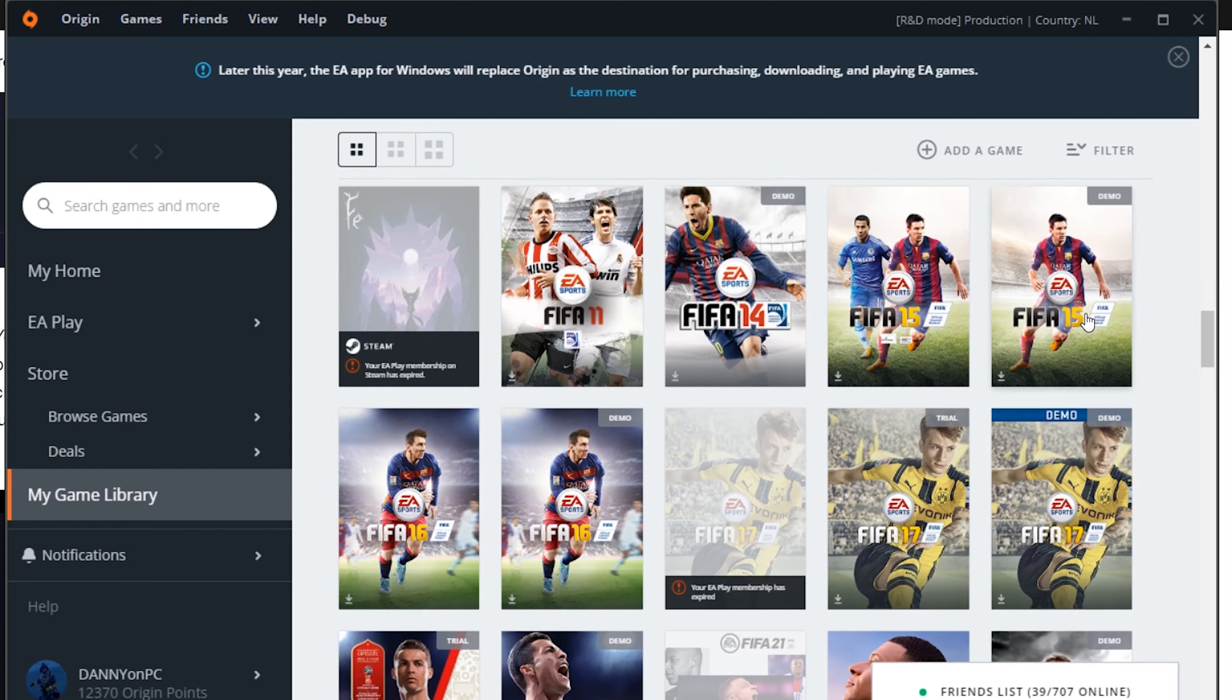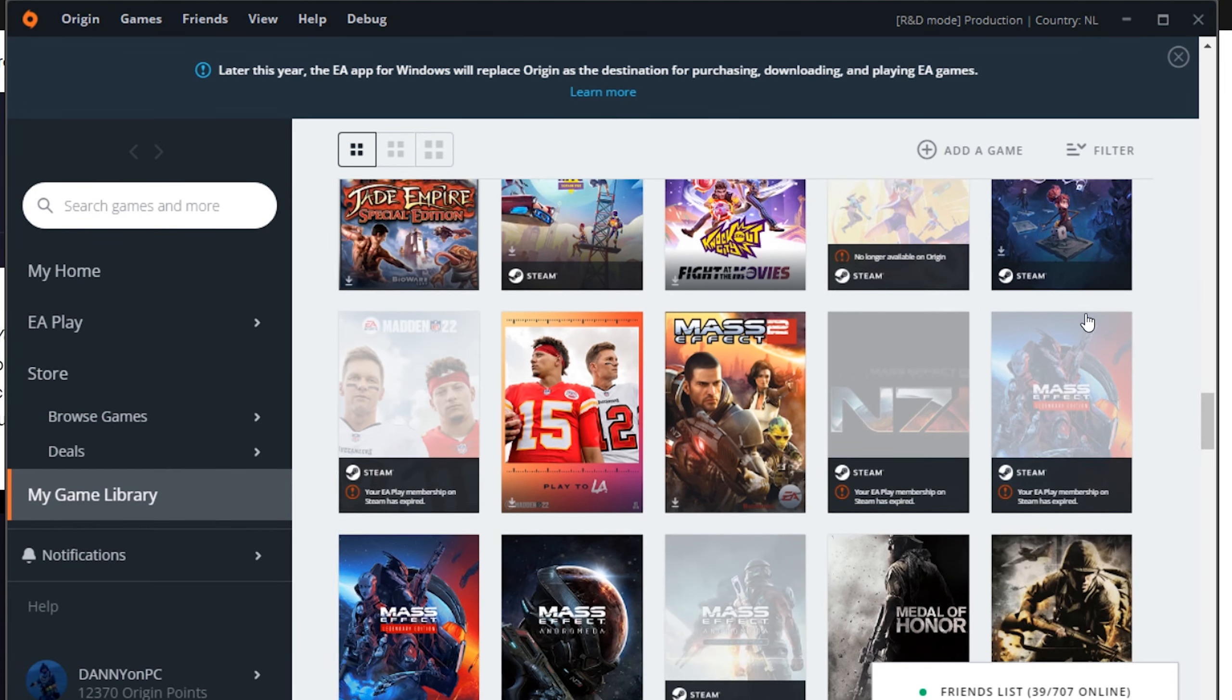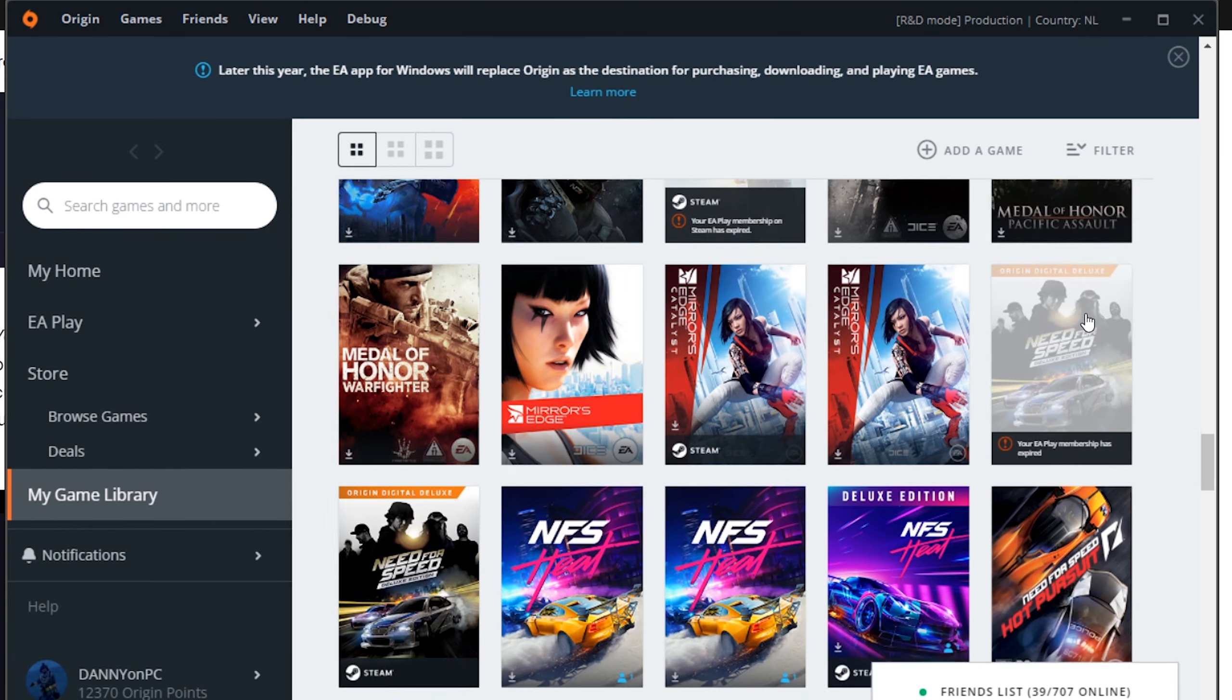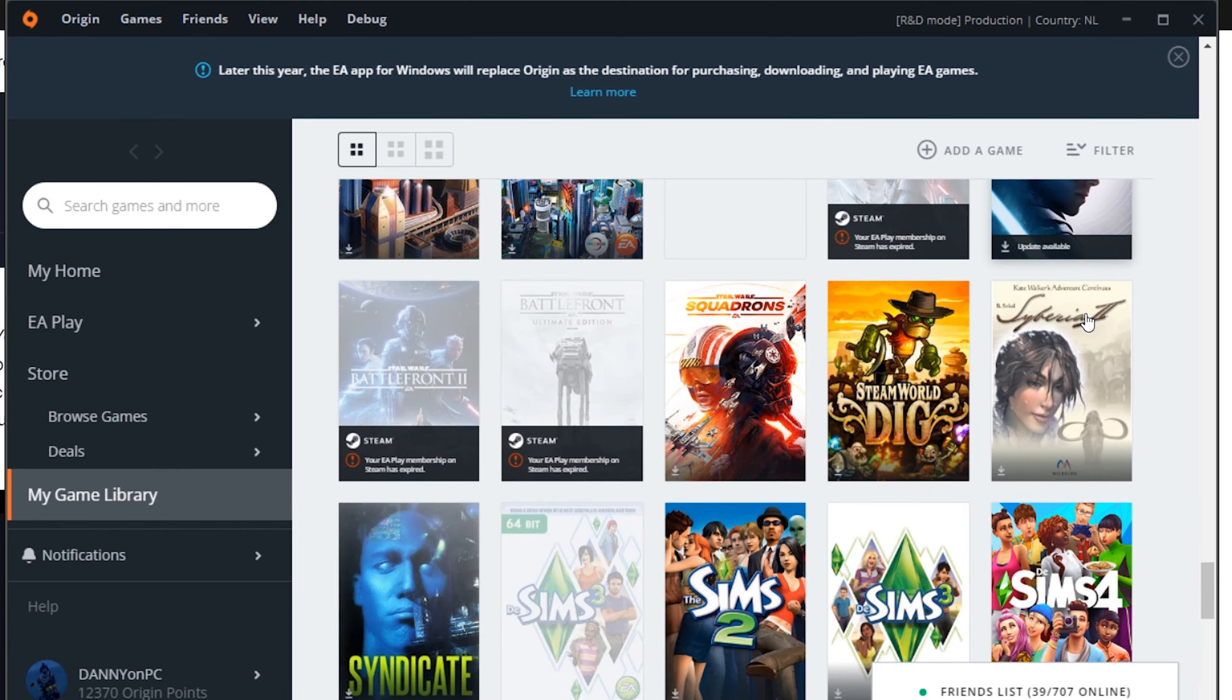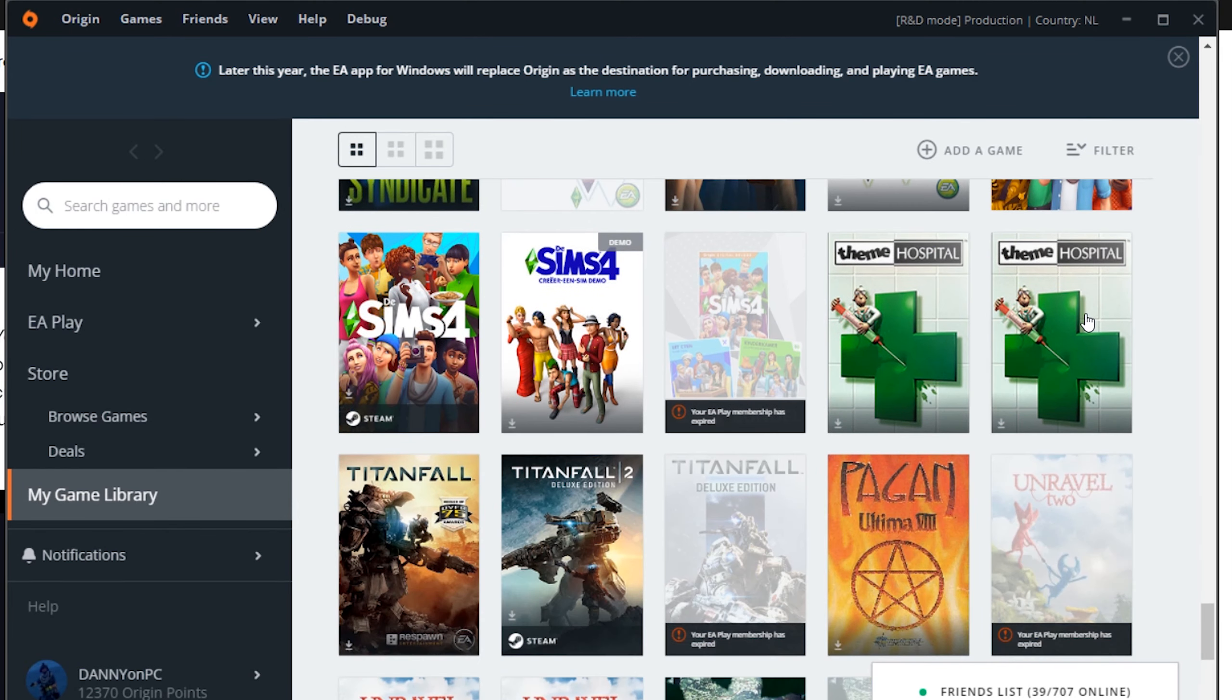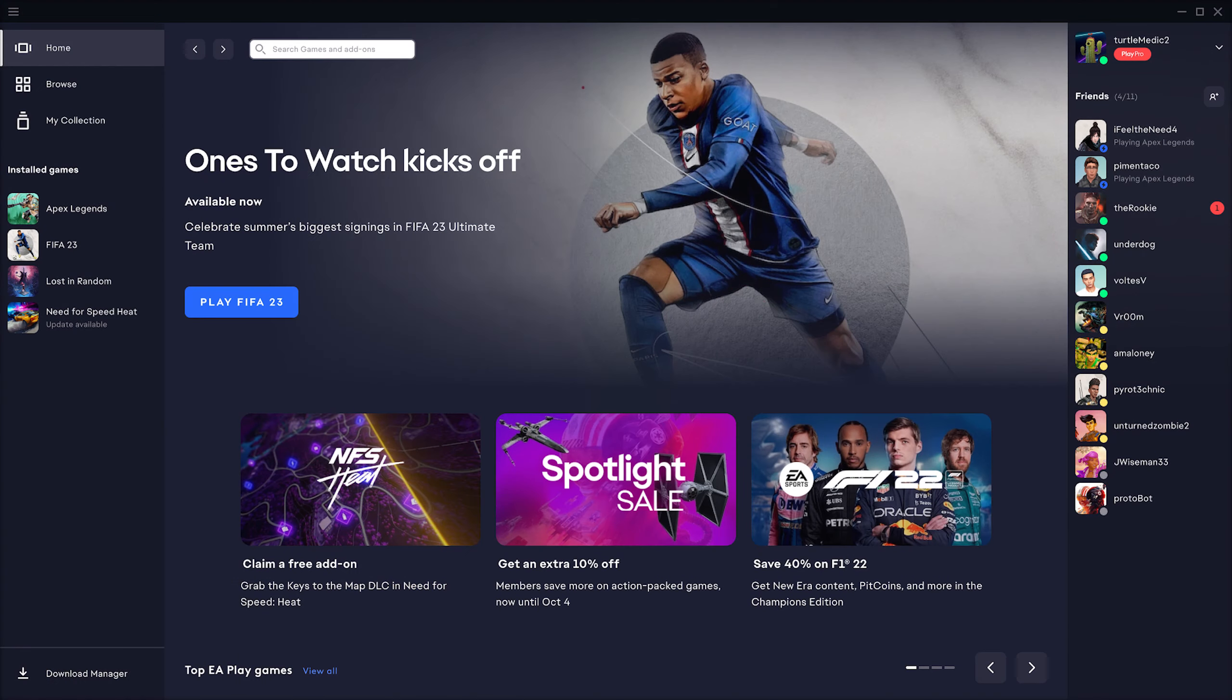EA says everything should be moving over nicely like friends, game installs and such, but it is EA so you'll never know to be honest, at least it does look a little bit nicer.